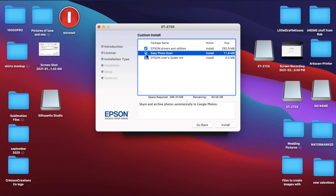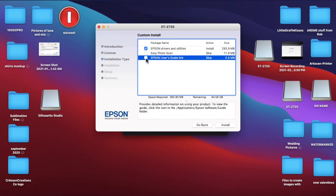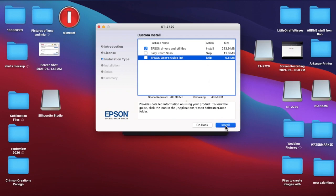You don't have to download the photo scan. I don't think I did that the first time. I think I just did the drivers and utilities. So I'm just not going to download those. That's up to y'all. You really need the drivers and utilities. So I'm just going to check that one and click install.